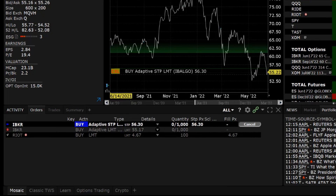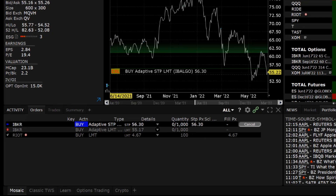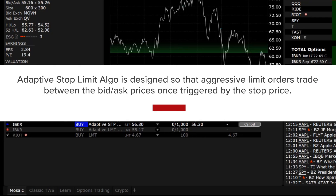Once submitted, the order will be shown with Adaptive Stop Limit in the Order Type column. The Adaptive Stop Limit Algo order type is designed to ensure that aggressive limit orders trade between the bid and ask prices once they have been triggered by the stop price. On average, it should lead to better fills.